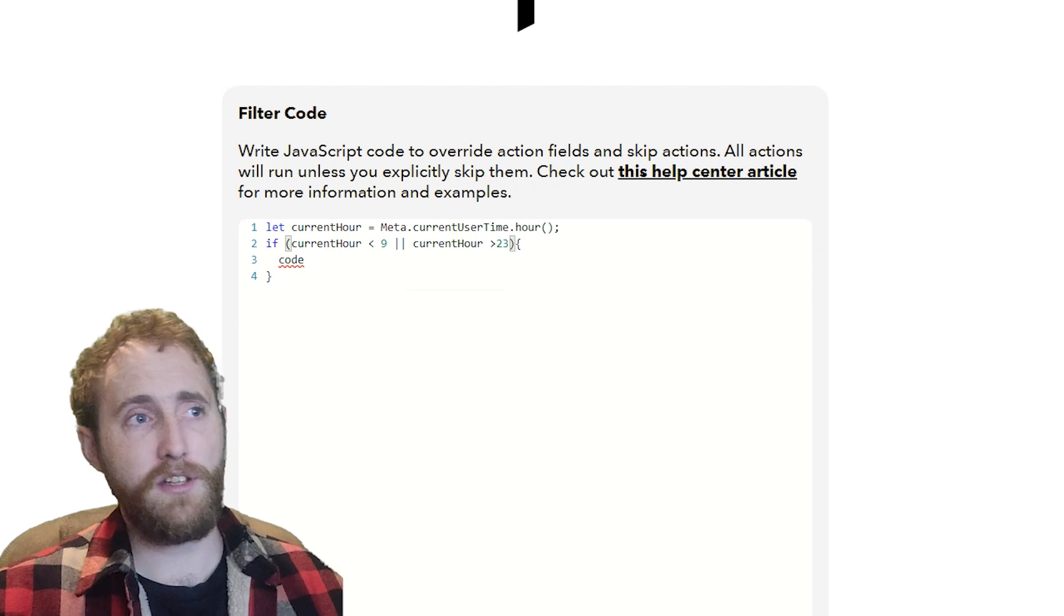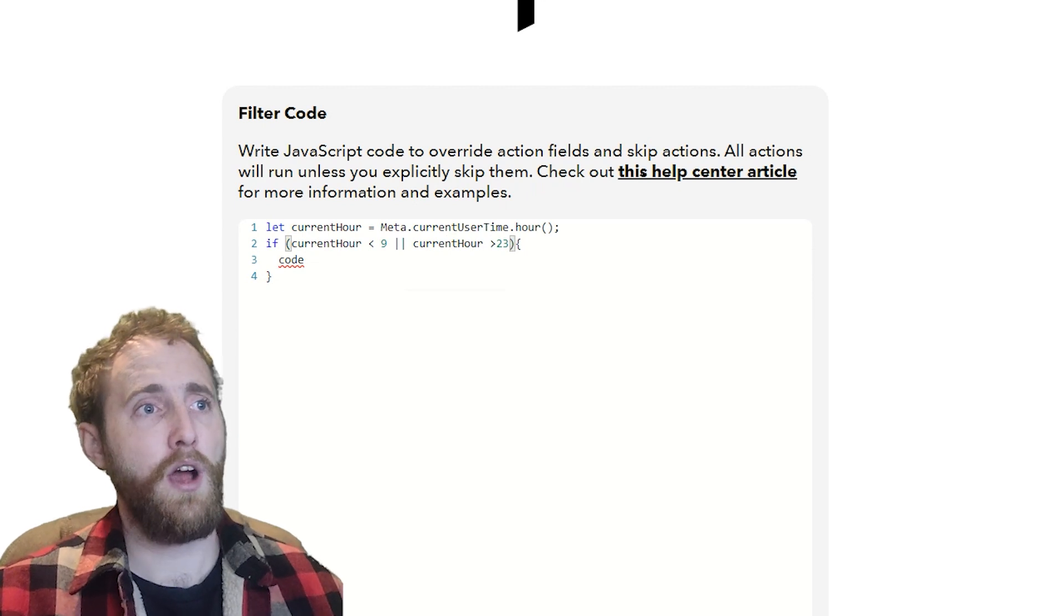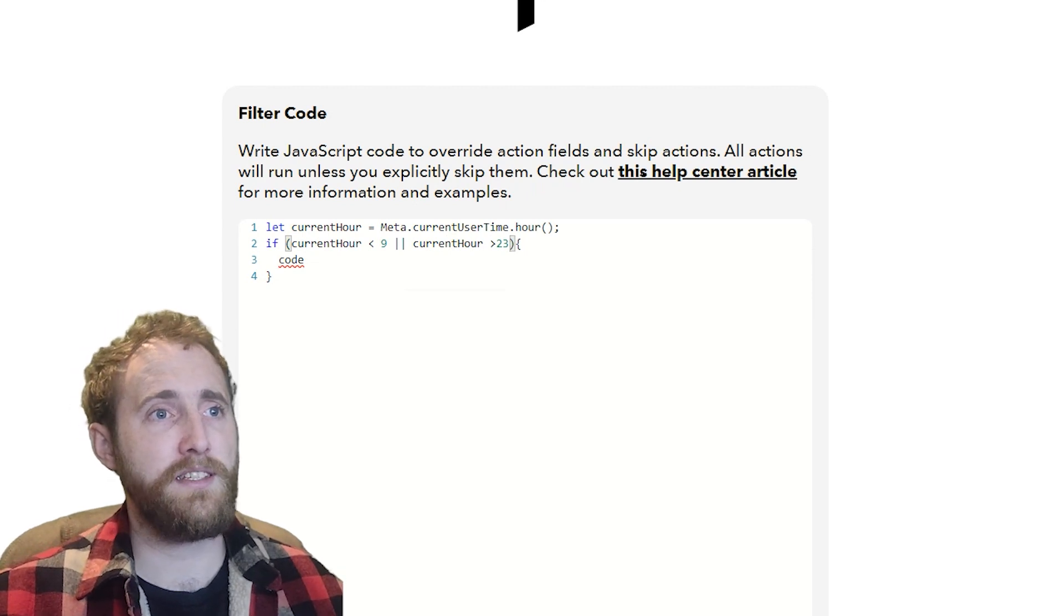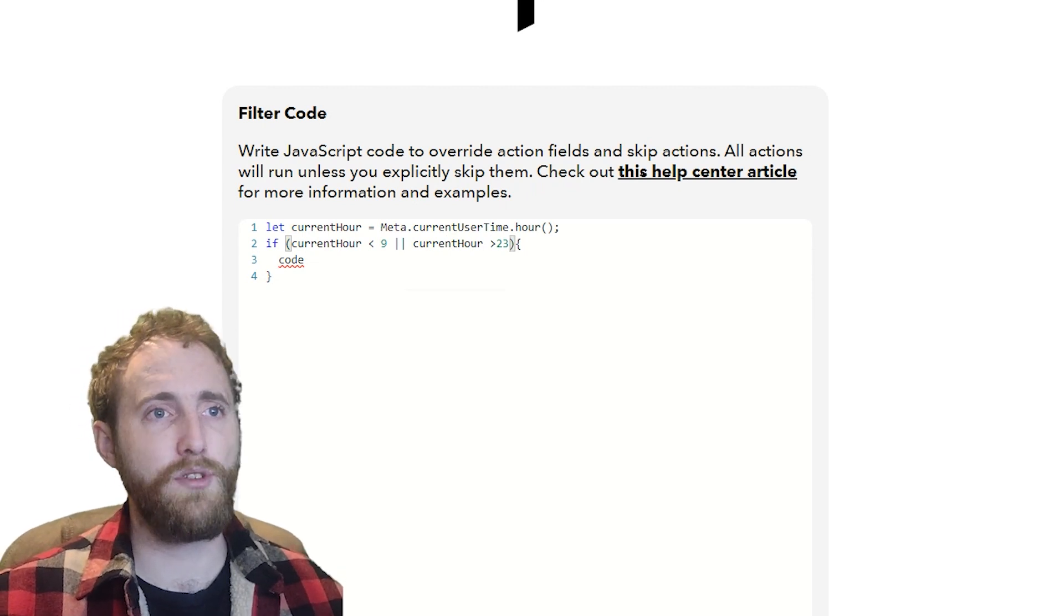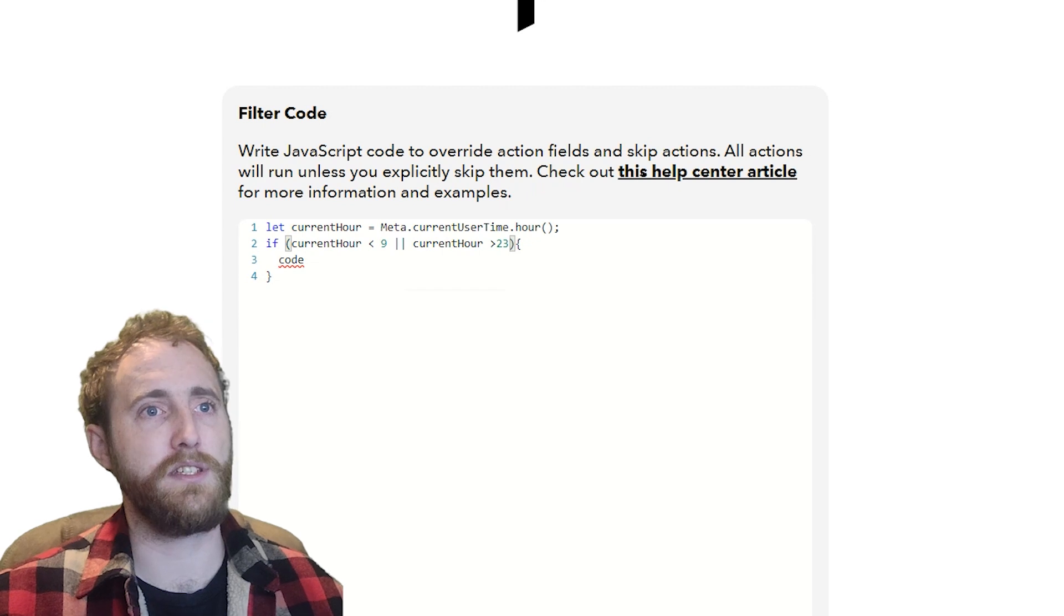So because of the or, this is going to evaluate as true if either of those two conditions are met.